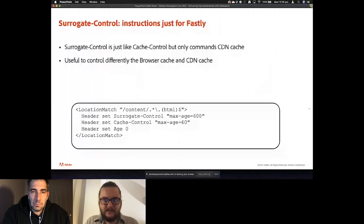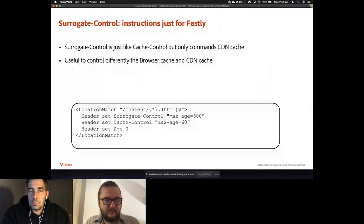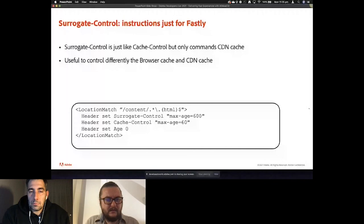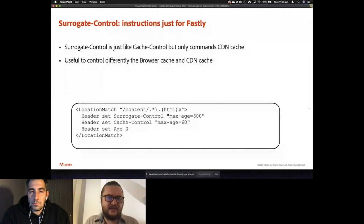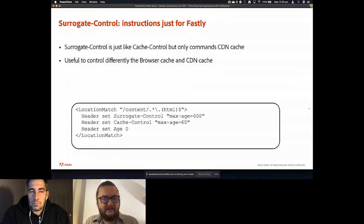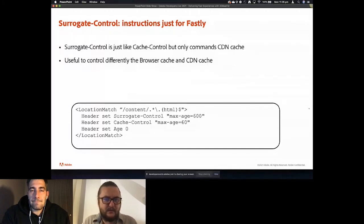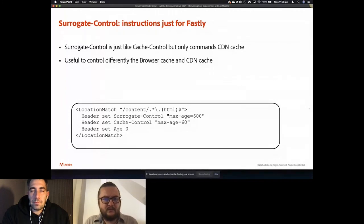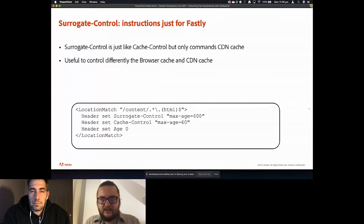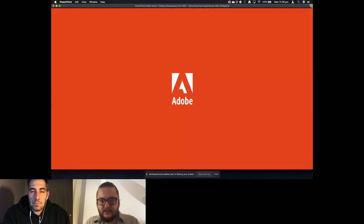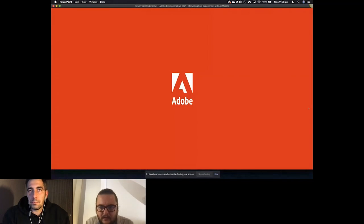Okay, I have one more slide if you can go to that one, but I will not insist because I think I'm out of time and I want to leave you time for questions. So Fastly supports a special header, Surrogate-Control, that is just like cache-control, but it is only for commanding things to Fastly. So it's removed by Fastly and it is respected but removed and is not passed on to the browser. So it's useful to control differently the browser cache and the CDN cache. Okay, so I'll stop here. Thank you.